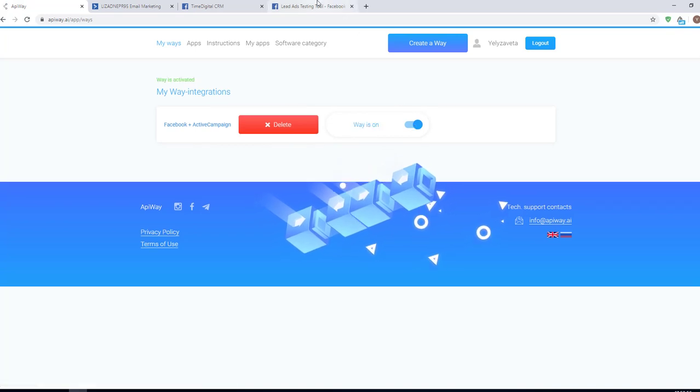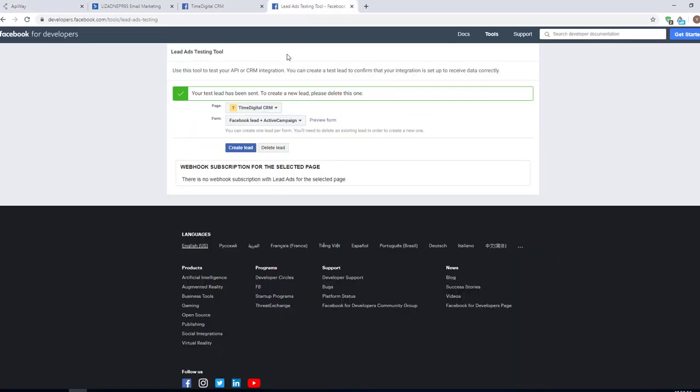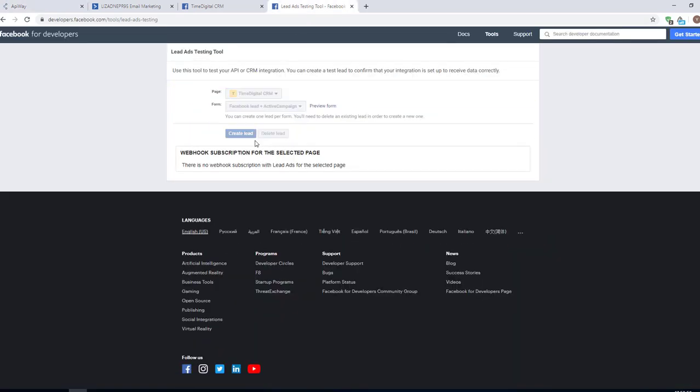Now you should create test lead one more time. First delete it and then create it again.